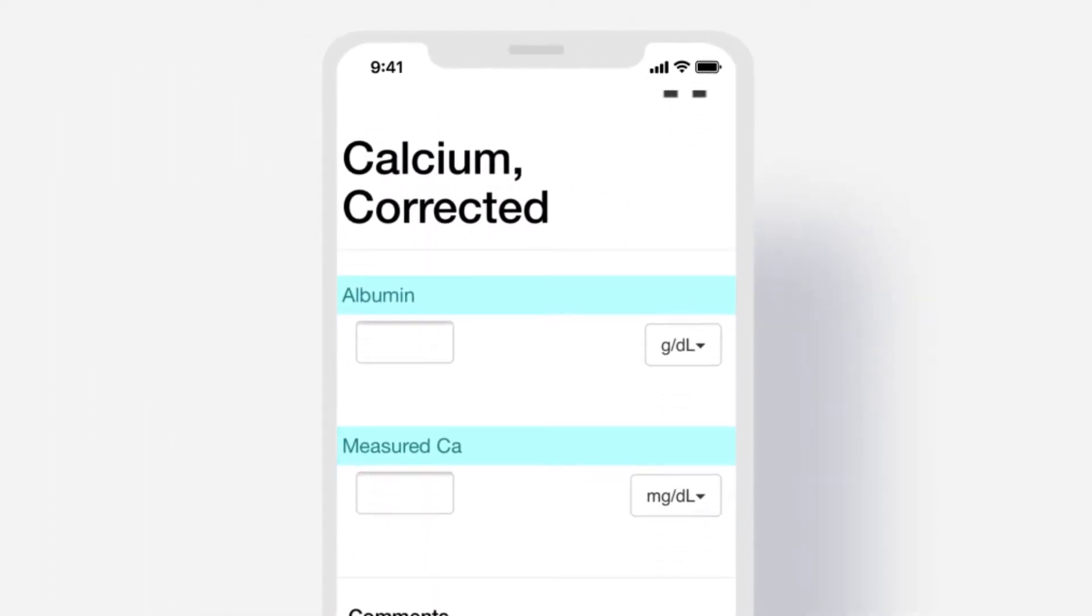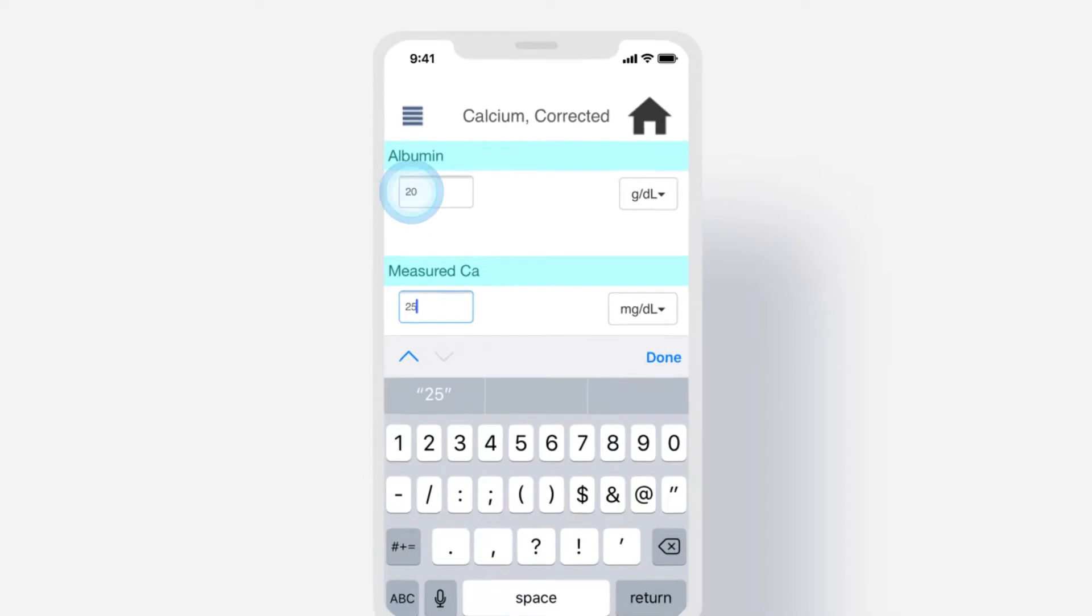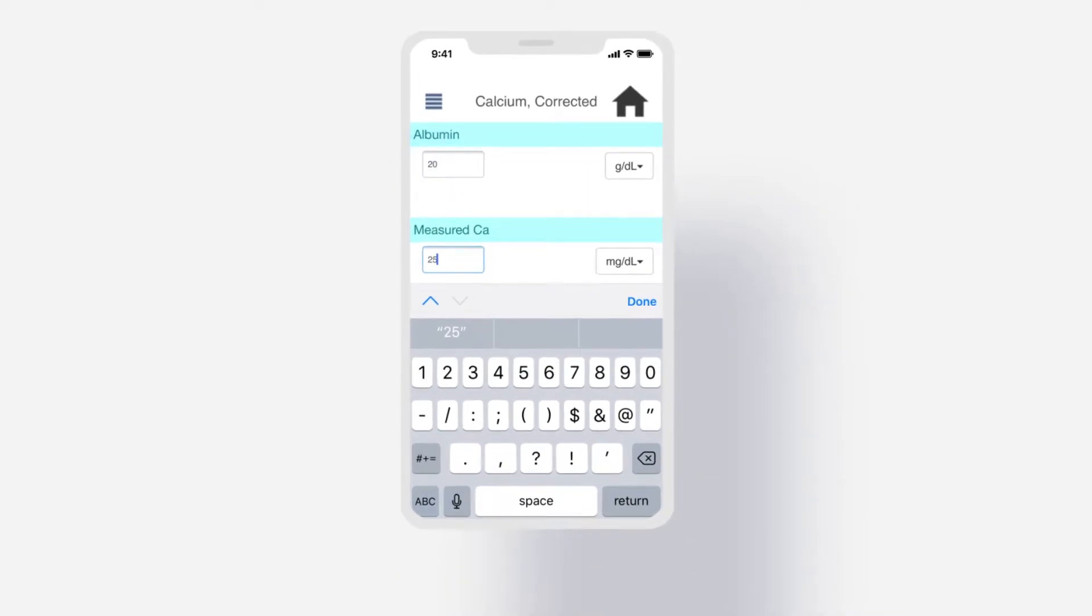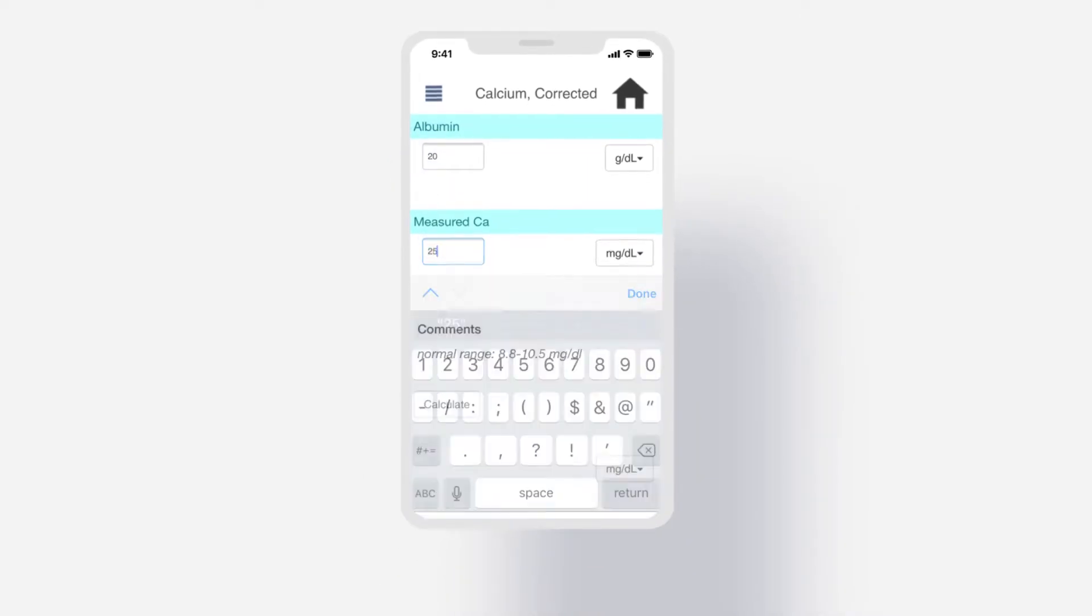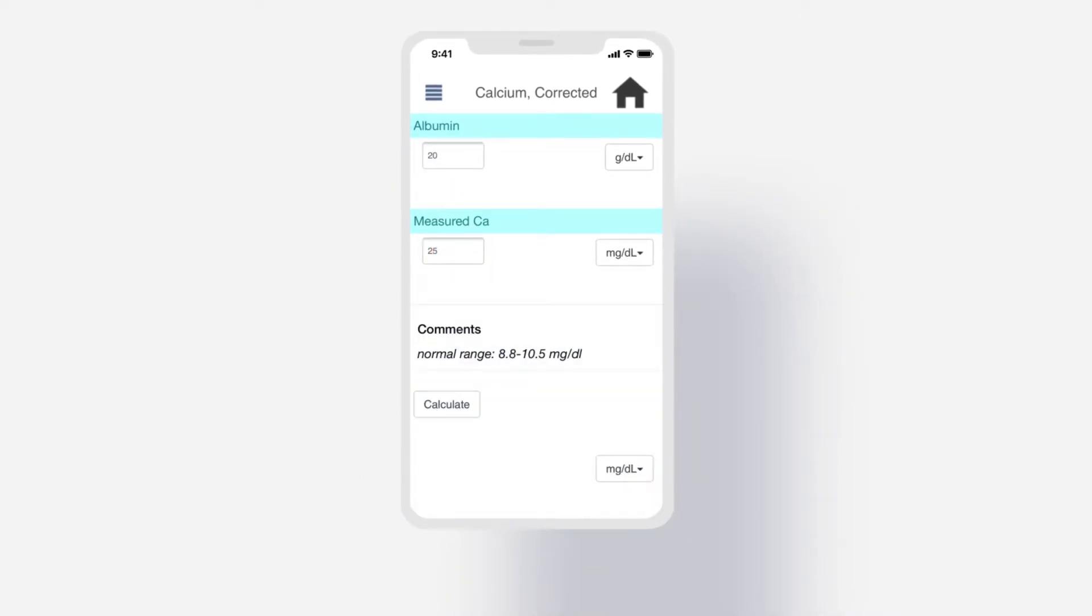For albumin, enter 20, and for measured CA, enter 25. Scroll down the page and select the calculate button to see the result.